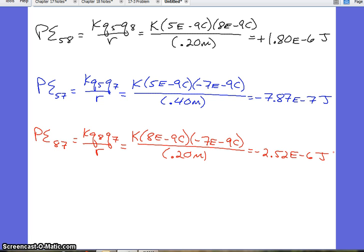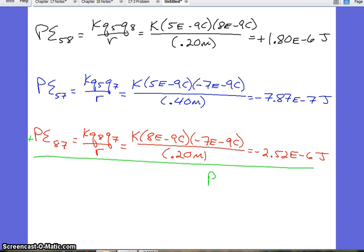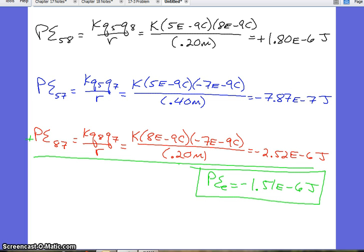If you're working this problem and you have a TI calculator, bring up second entry — you're just changing the 8 to a negative 7 and the 2 to a 4, then second entry again, changing the 5 to an 8 and the 4 back to a 2. That makes things a lot easier. Finally, we add them all up, and the total electrical potential energy comes out to be negative 1.51 times 10 to the negative 6 joules. It's just scalars — we just add them all up. No vector resolution is necessary.